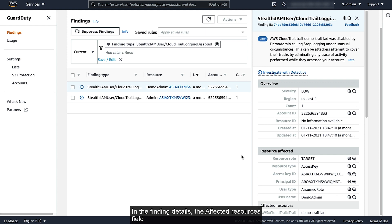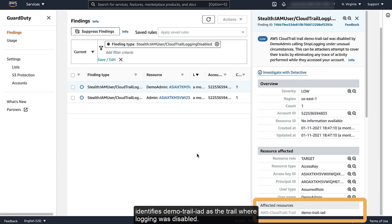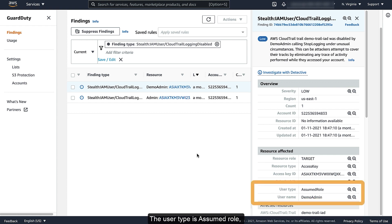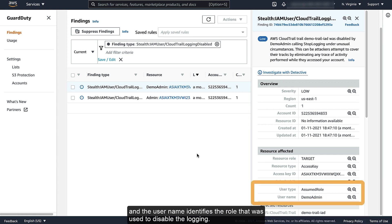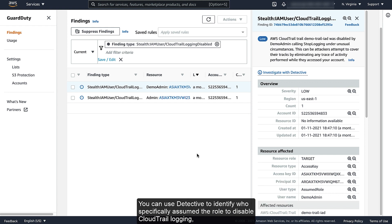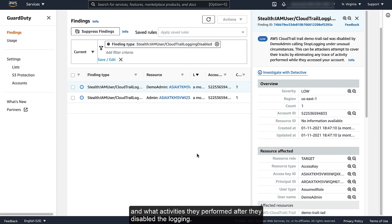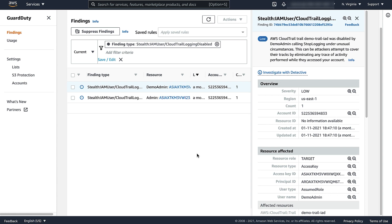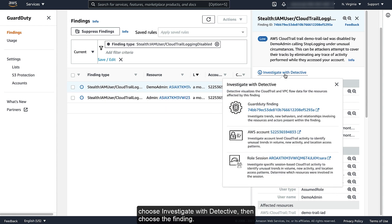In the Finding Details, the Affected Resources field identifies DemoTrail IAD as the trail where logging was disabled. The user type is Assumed Role, and the user name identifies the role that was used to disable the logging. You can use Detective to identify who specifically assumed the role to disable CloudTrail logging and what activities they performed after they disabled the logging. From the Finding Details, choose Investigate with Detective, then choose the Finding.